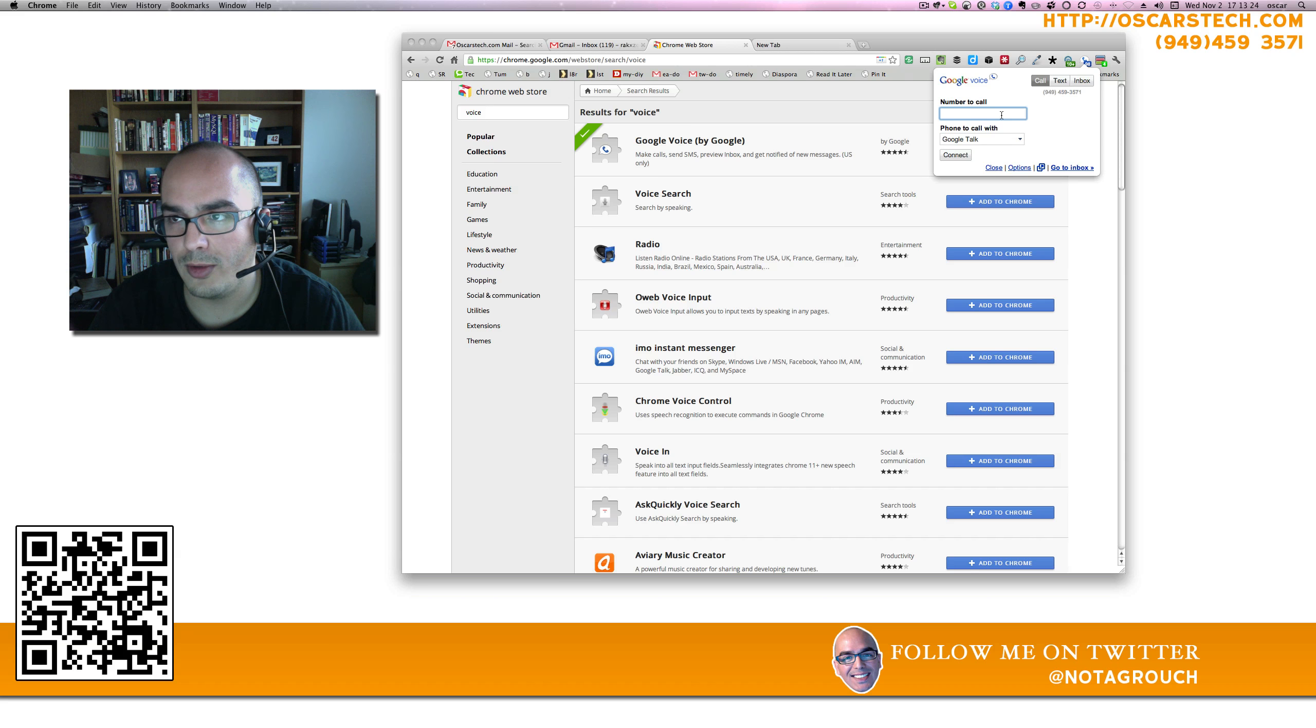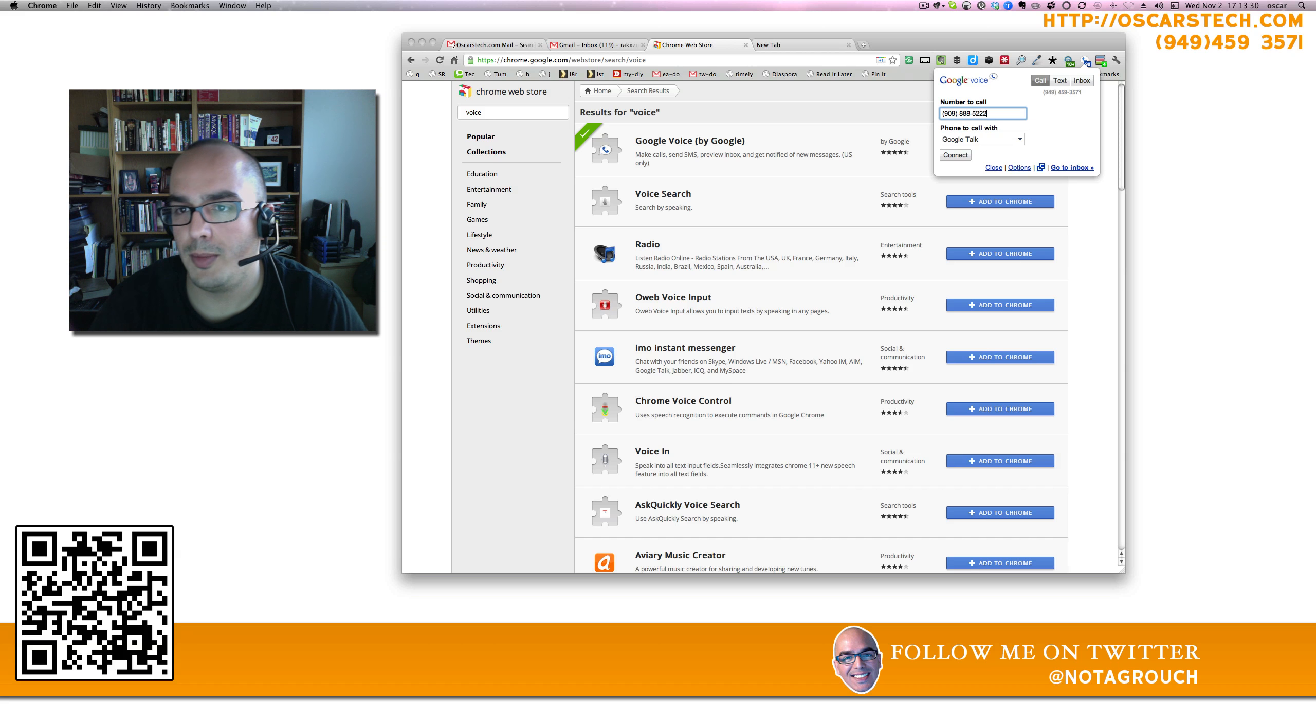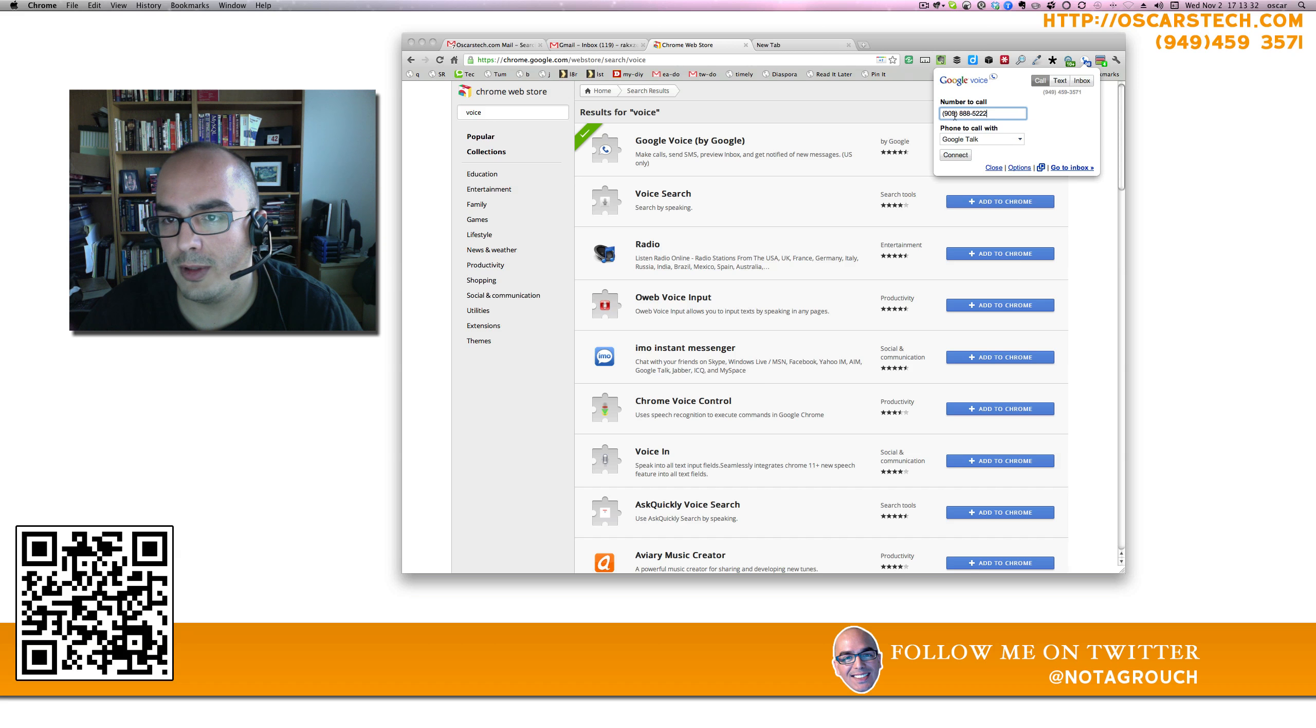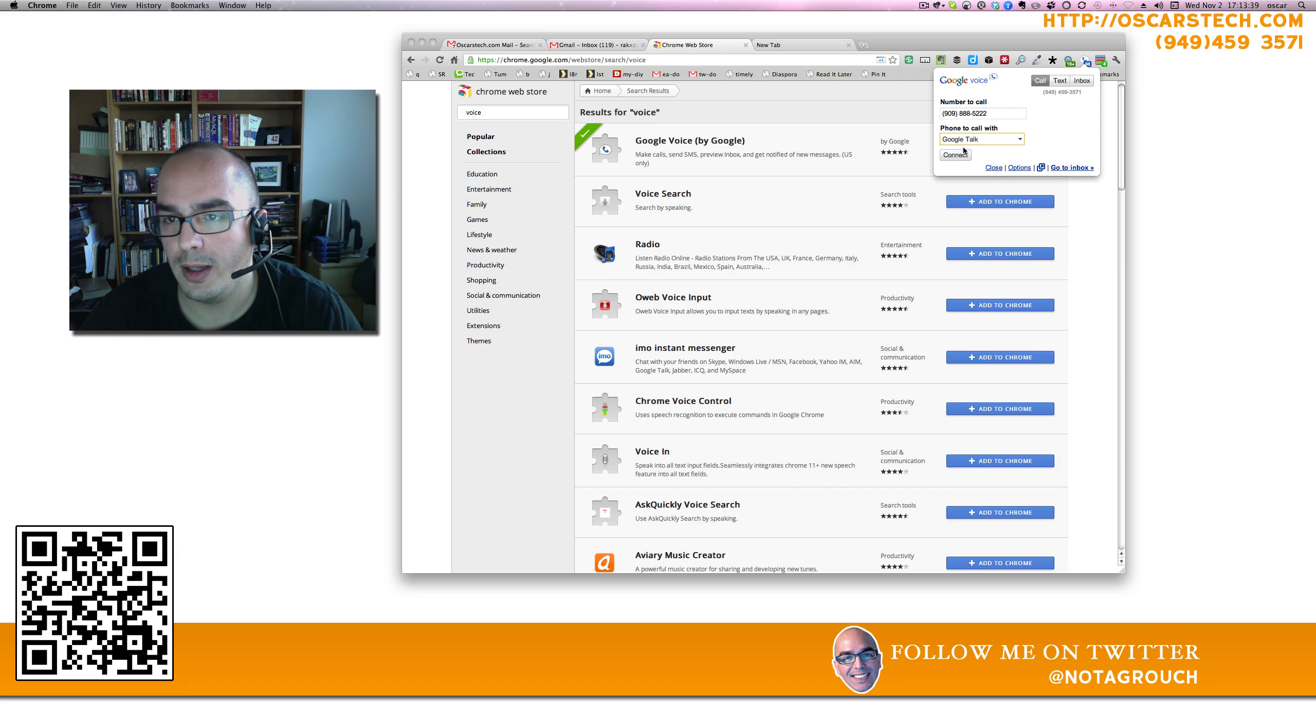So in this case, it's going to be KCAA. I'm going to call my friend Robert Cardoza for his radio show. I put that in there. It automatically fills in the name when I press Enter. And then I can tell it to call me on my cell phone at work or simply use Google Talk. And I'm going to use Google Talk for this.